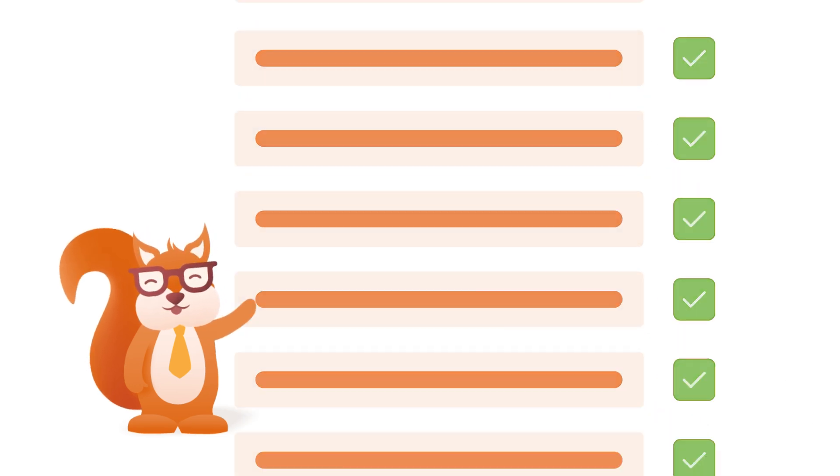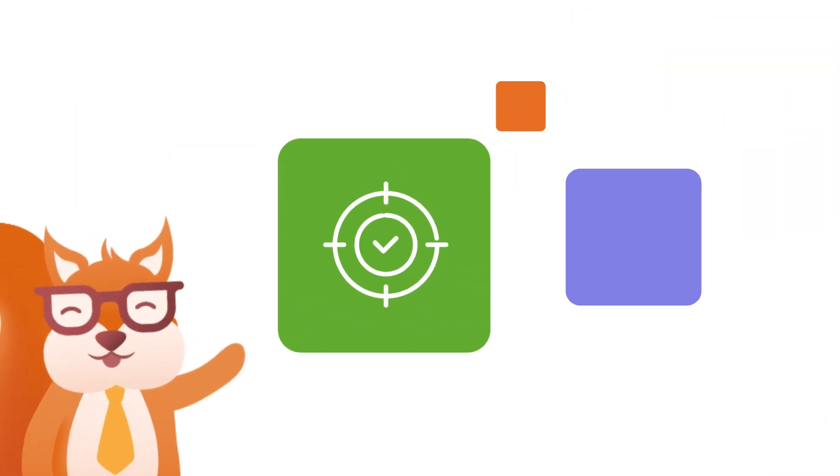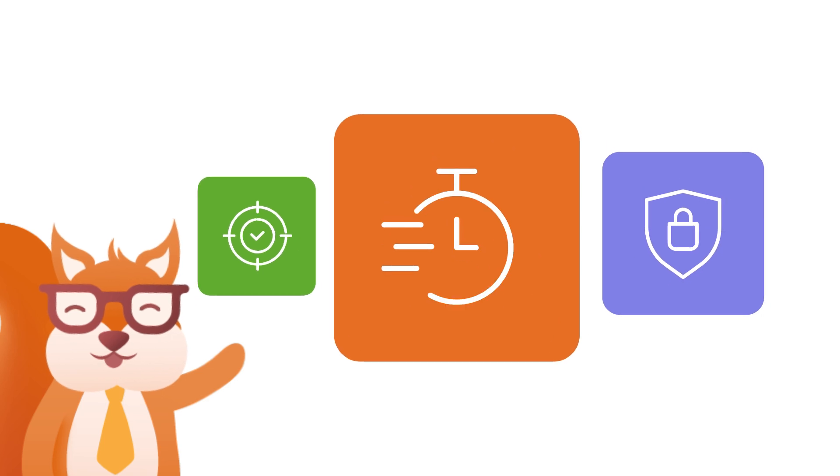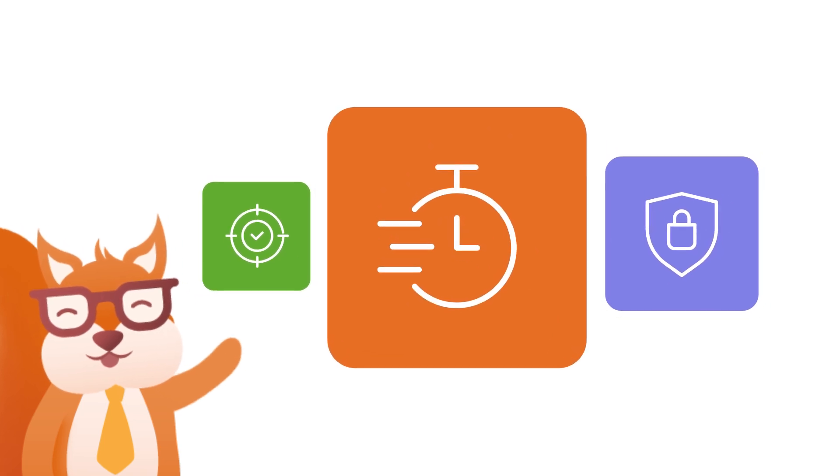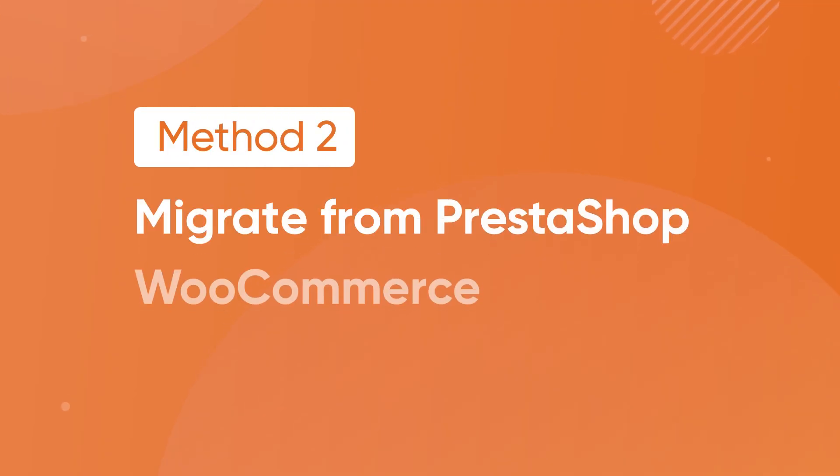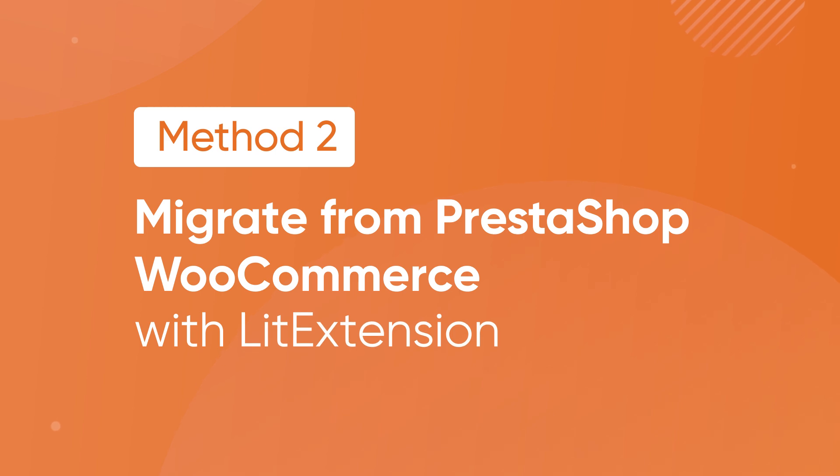We guarantee to deliver an accurate, secured, and smooth data migration process in three simple steps.